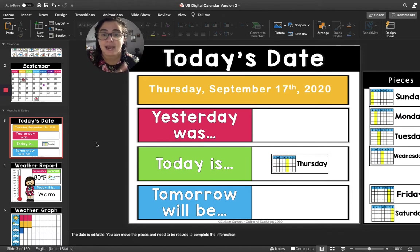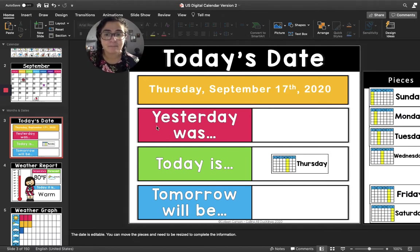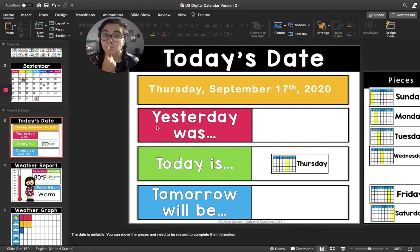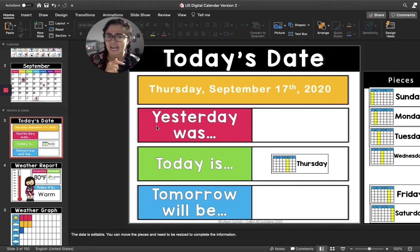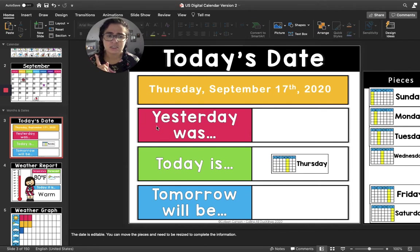Fabulous. Now I'm going to move up to the pink box. The pink box says yesterday was. Hmm, if today is Thursday, then that means yesterday was Wednesday.